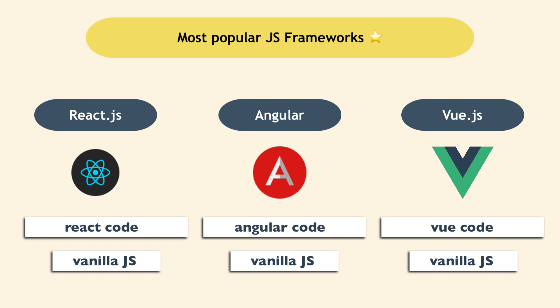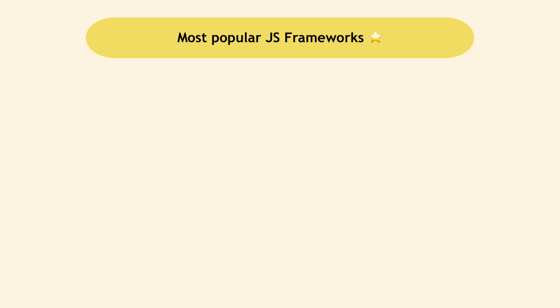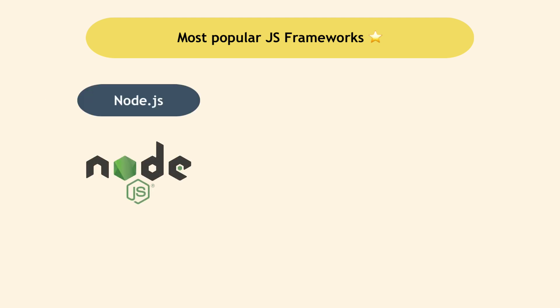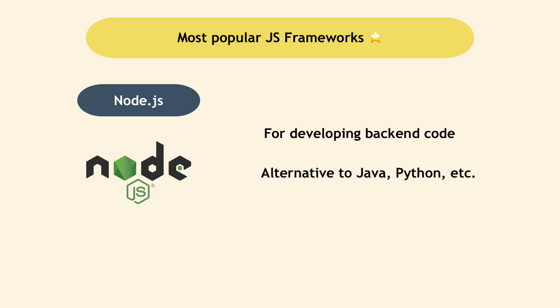Now to mention here, Node.js, which is also a JavaScript framework, is different from all the others because it's meant not for front-end code, but for back-end code. So it's an alternative to Java, Python, C sharp, etc.